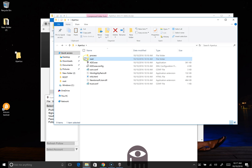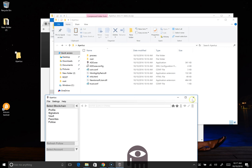All right. So again, we extracted, ran the exe, and it created this root folder. So that's all we need to do with the Apertus at this time. We can close it.